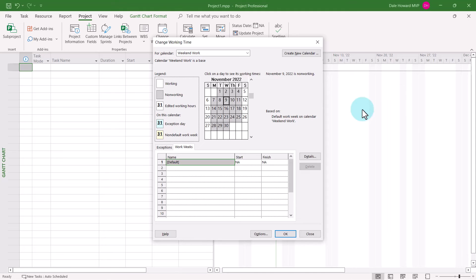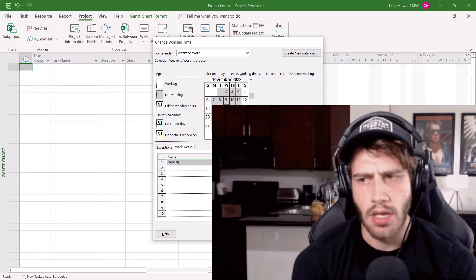When you finish creating your custom calendars in your project, click the OK button.